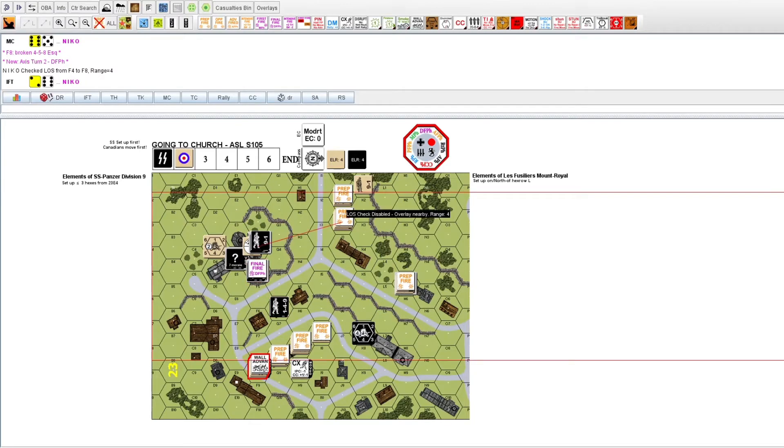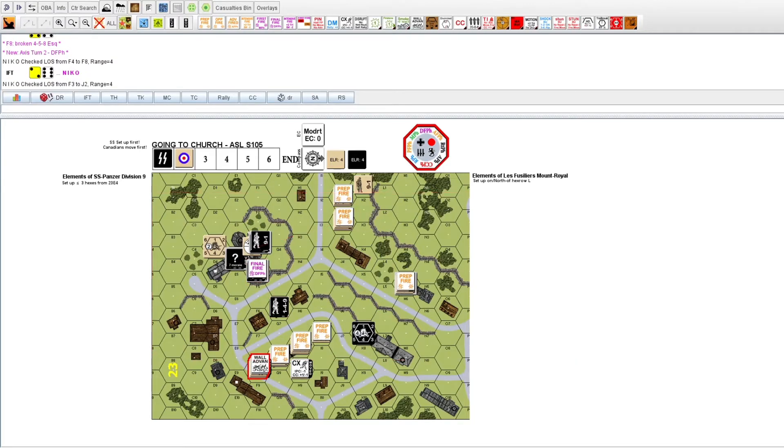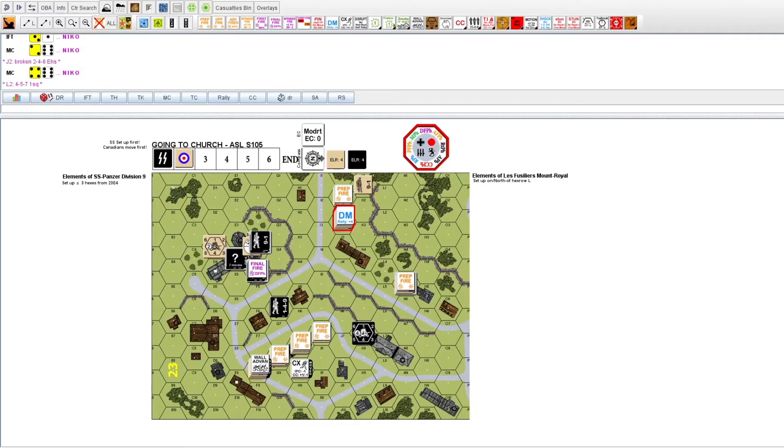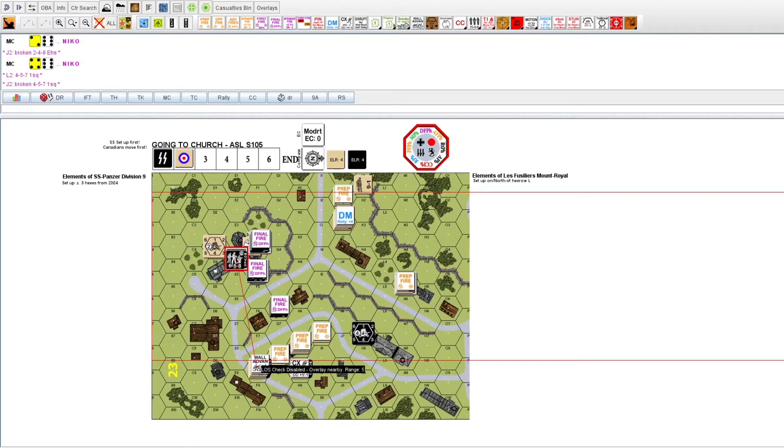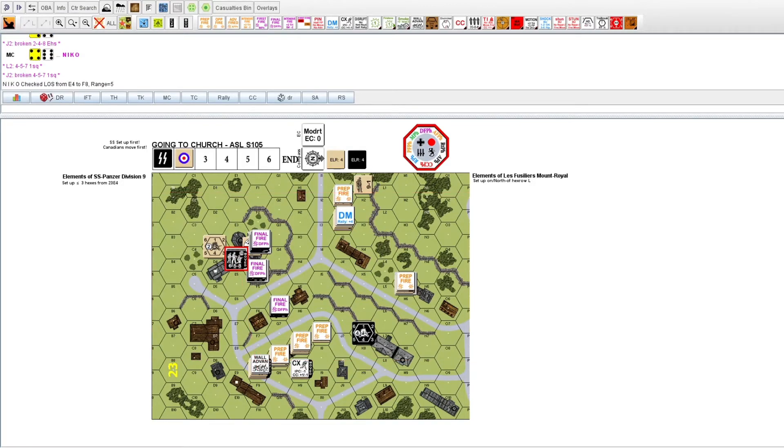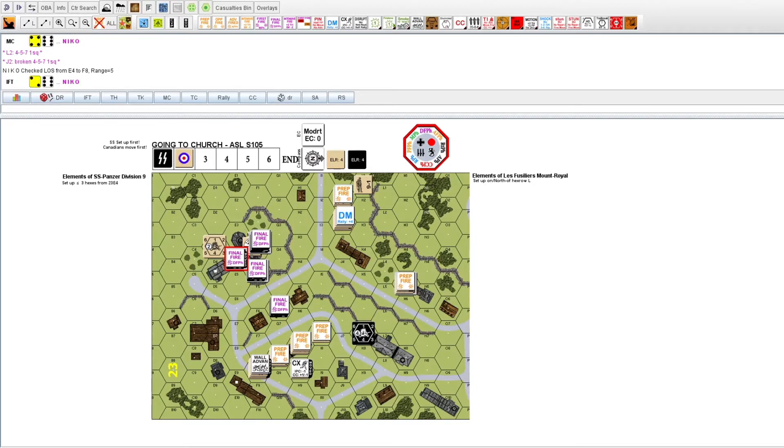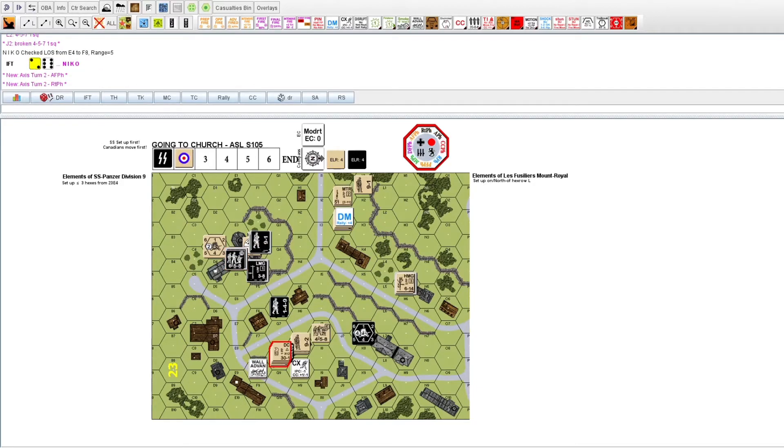An excellent shot by the SS MMG as it breaks two squads of the base of fire. The final SS squad is revealed for a shot against the broken Canadians, but they miss. The Canadians safely route to their rally positions.